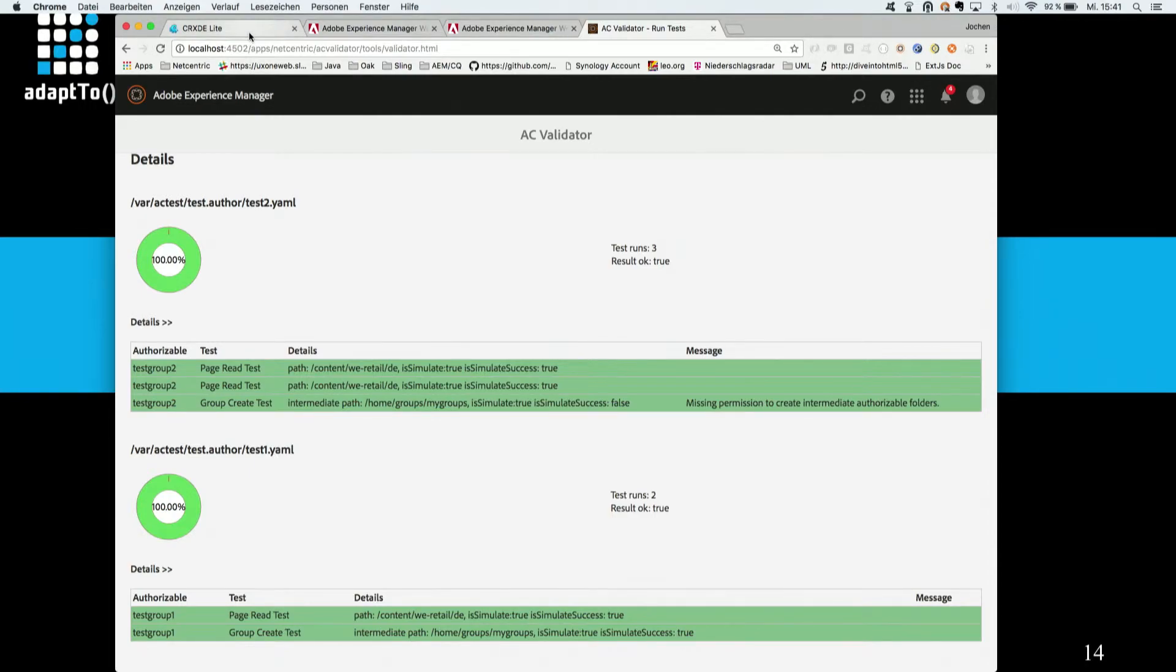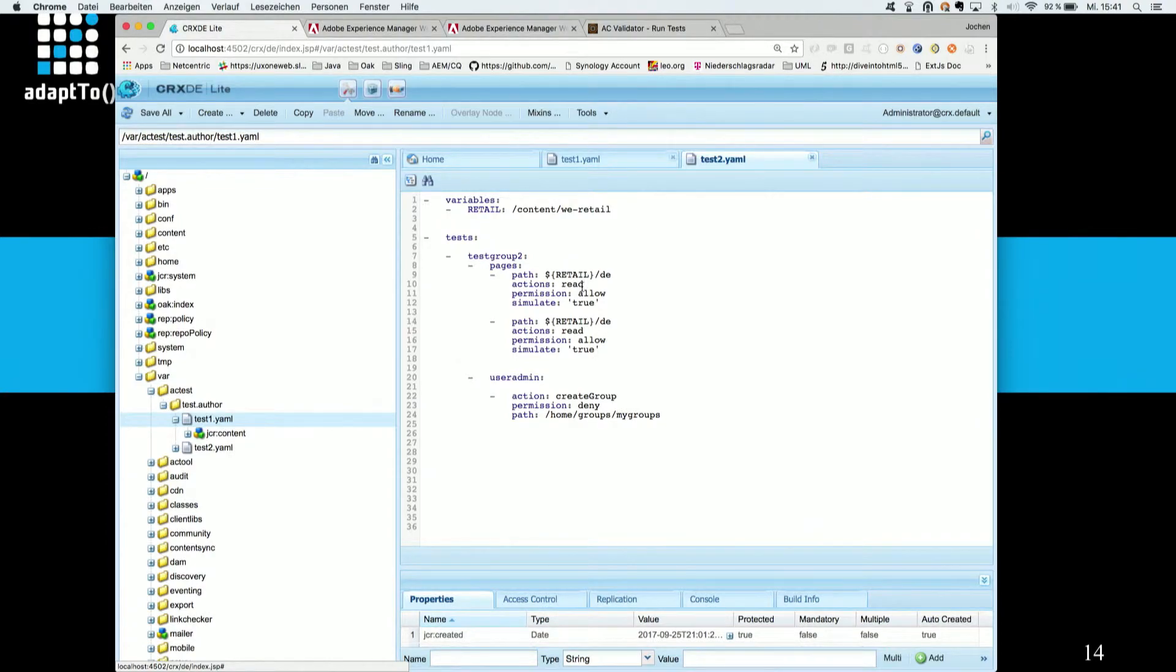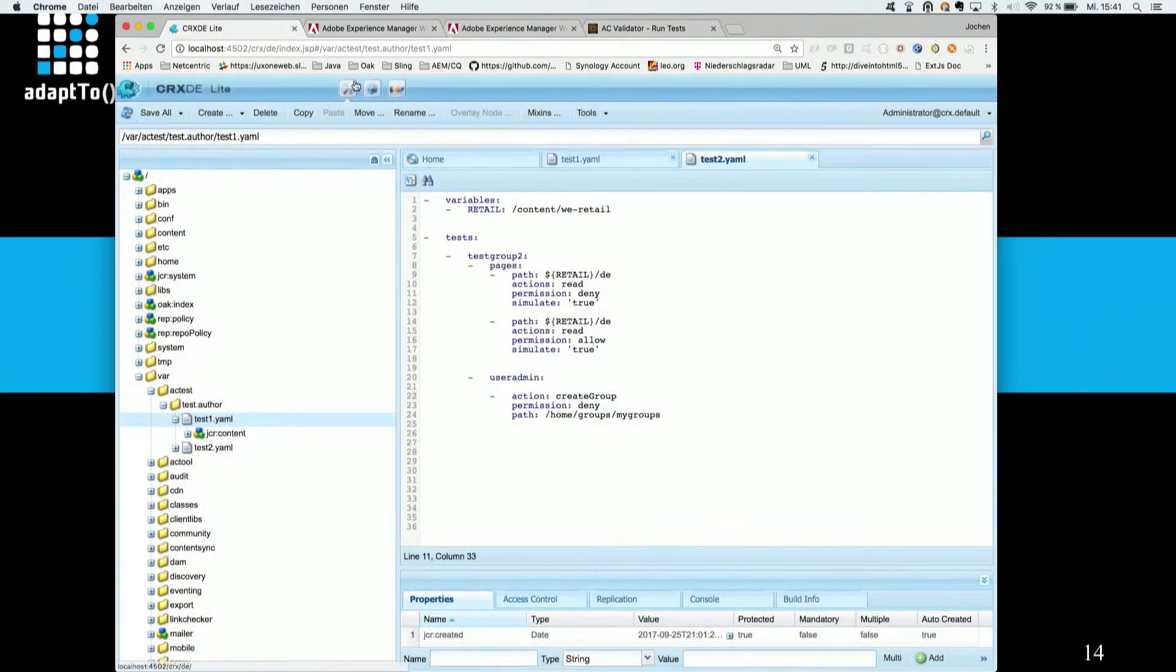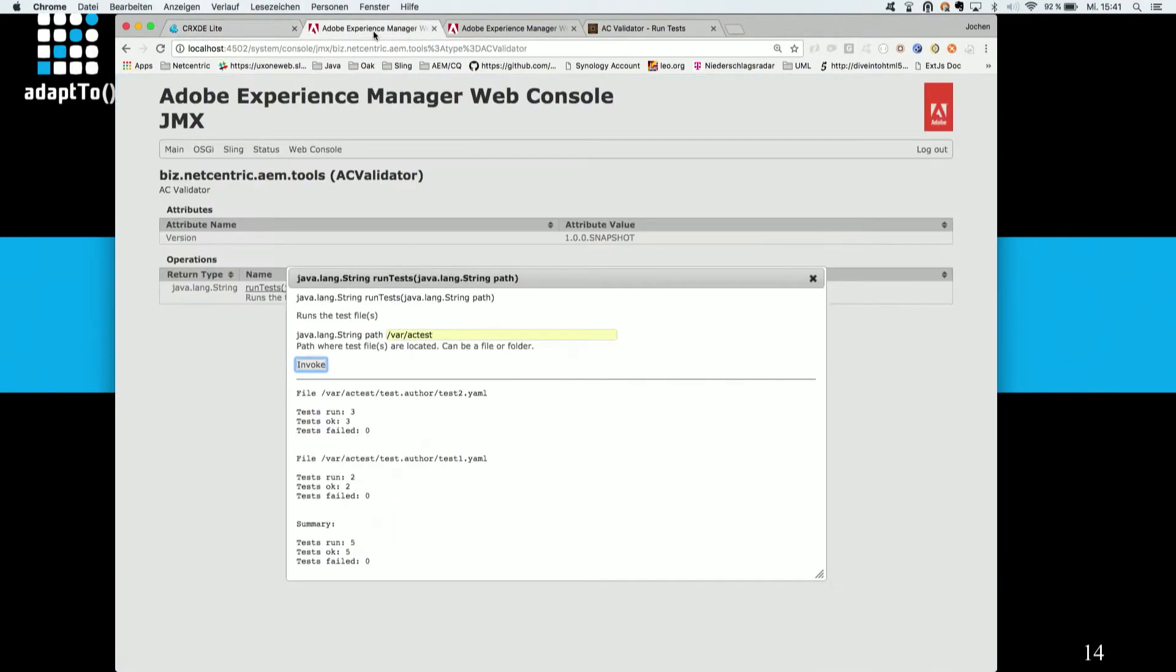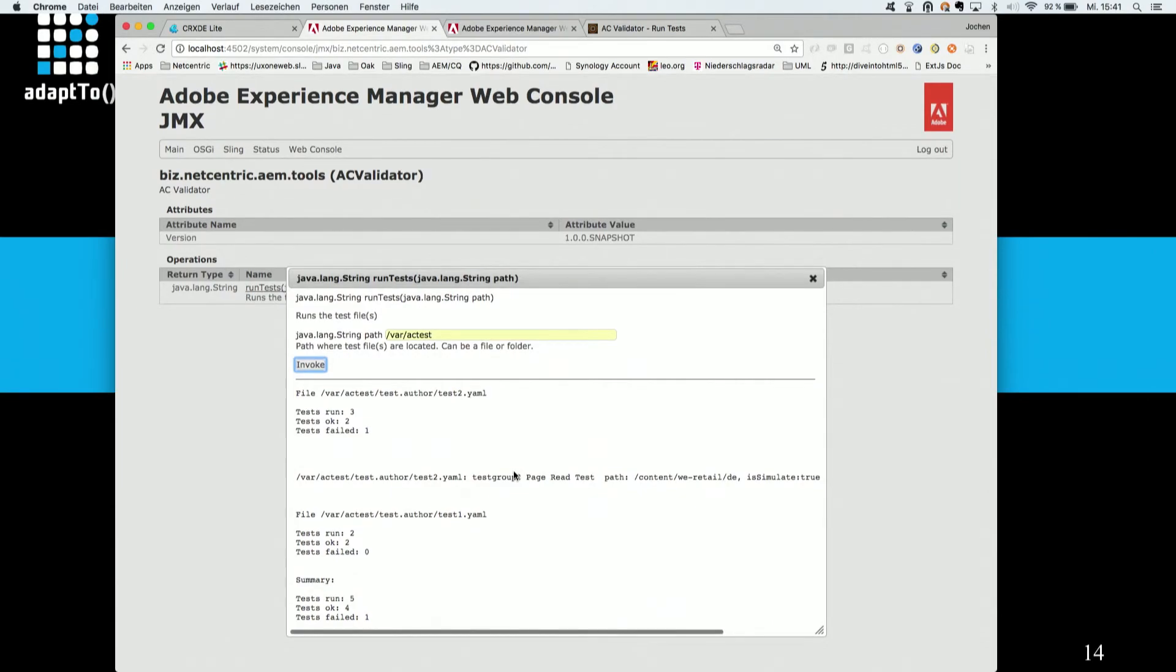Okay. So in the next step, I will provoke a failed test case. And I do that by simply changing one permission from allowed to deny. That should do the trick in this case. Let's save it. And let's now execute the tests again. Okay. Now you see that in the test two YAML, one test failed. And here you see some more information exposed which test it was.